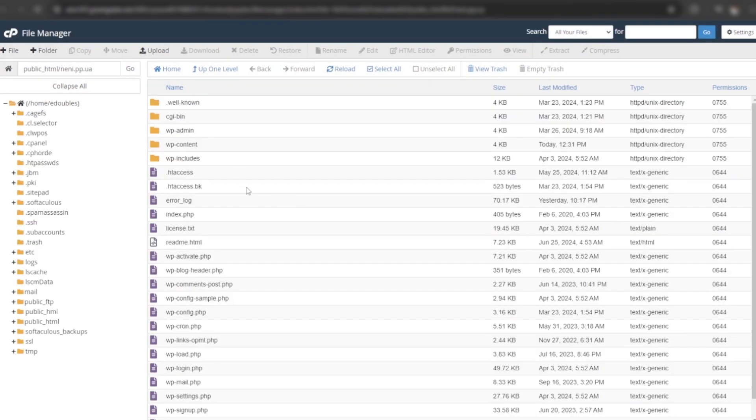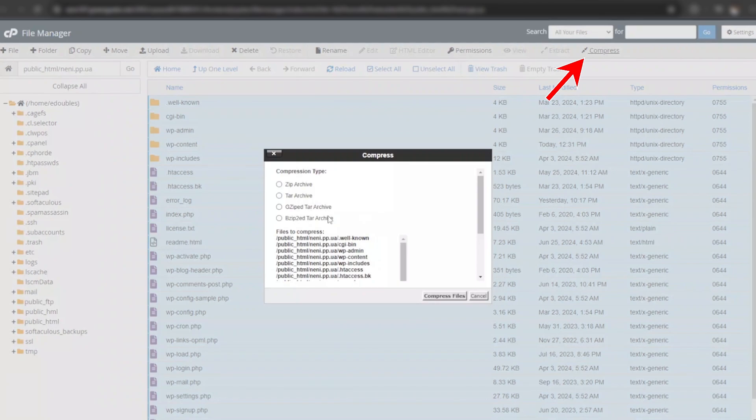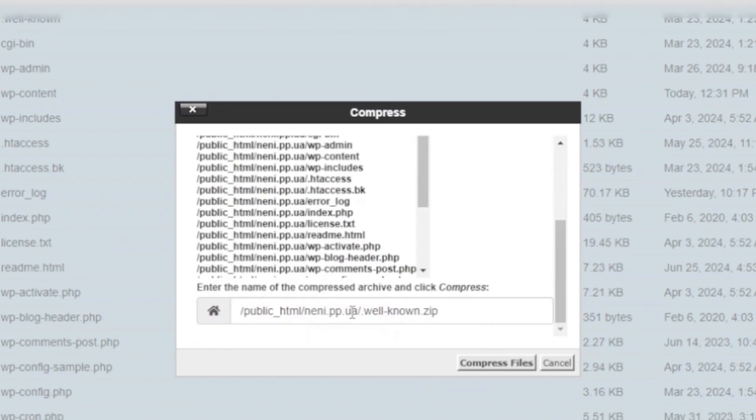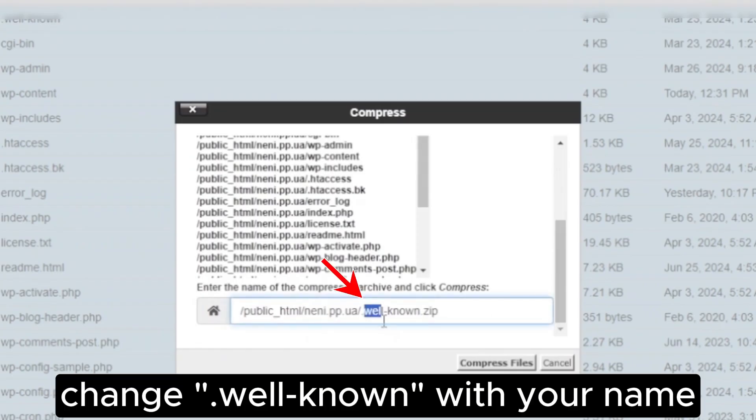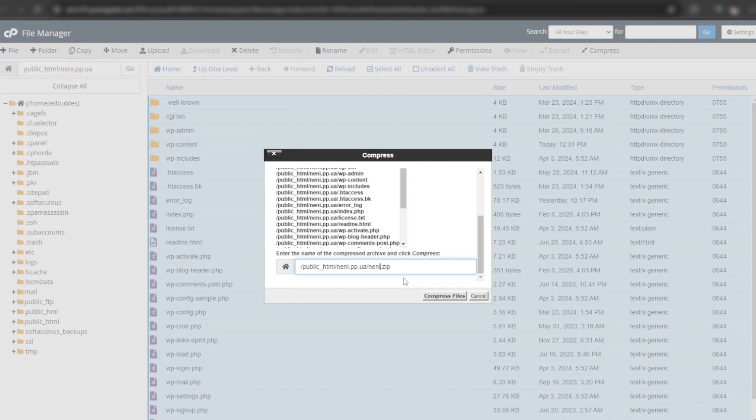Now select all files and create a zip. Replace well known with your desired name. Then click on compress files.